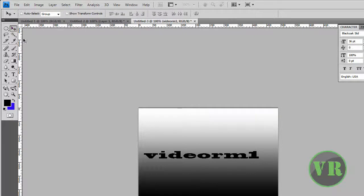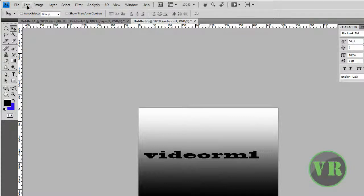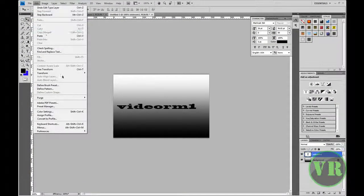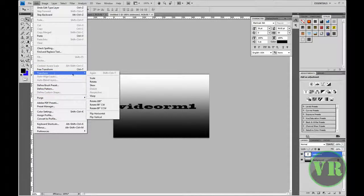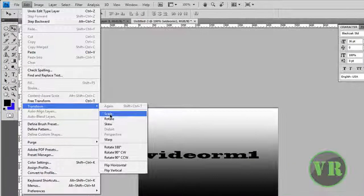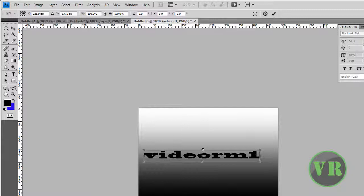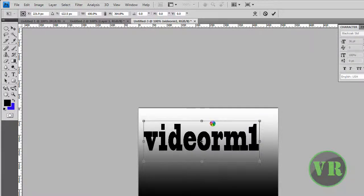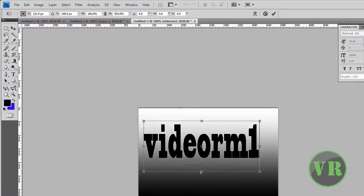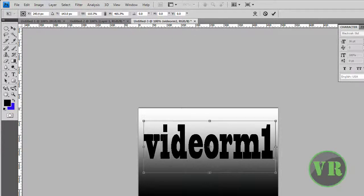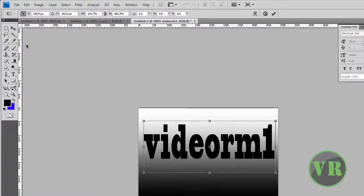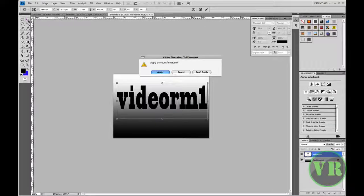Go back to the Move tool. Now let's go ahead and make the text tall, because you want to see a little bit of image inside. Click on Edit and choose Transform > Scale, the first one, so you can make it tall. Like here.